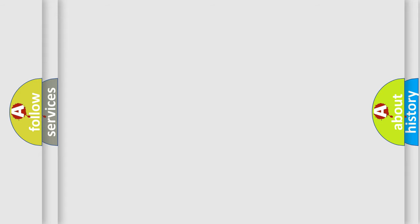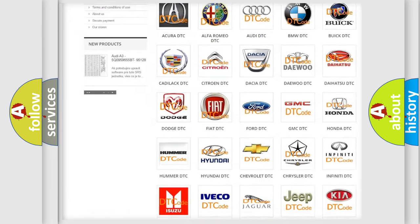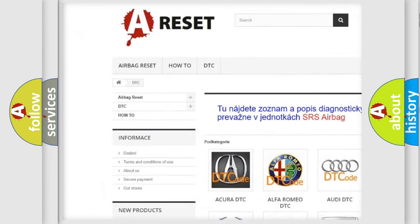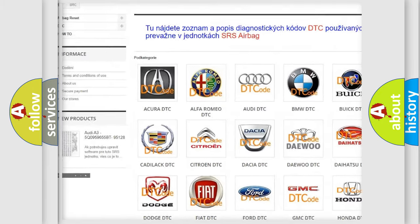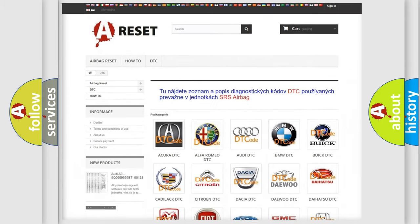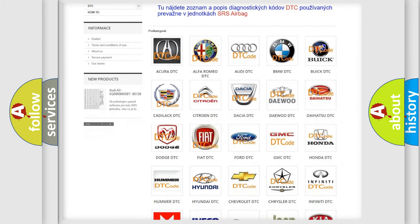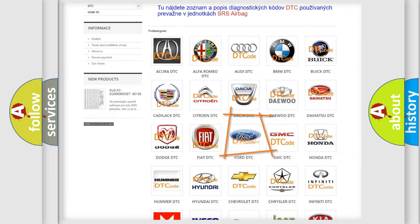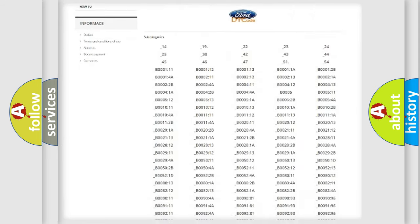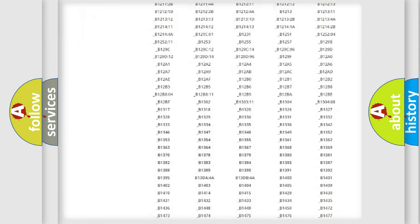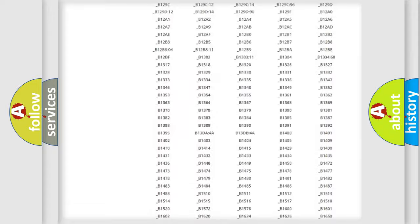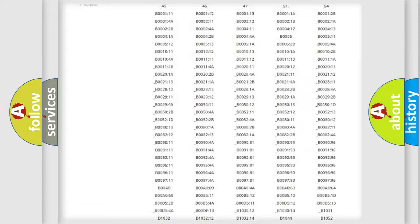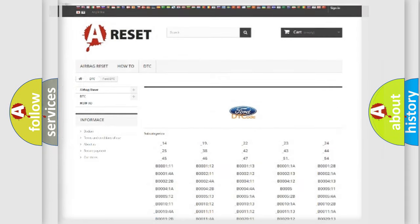Our website airbagreset.sk produces useful videos for you. You do not have to go through the OBD2 protocol anymore to know how to troubleshoot any car breakdown. You will find all the diagnostic codes that can be diagnosed in vehicles, also many other useful things.